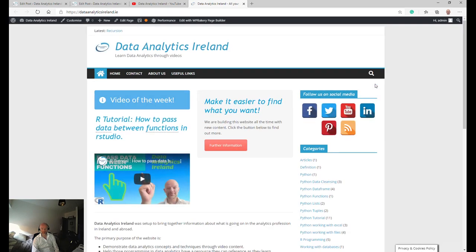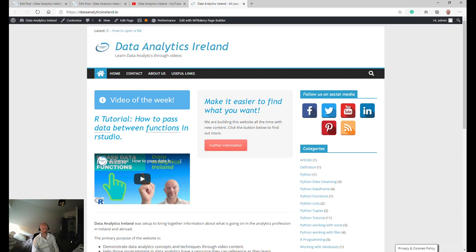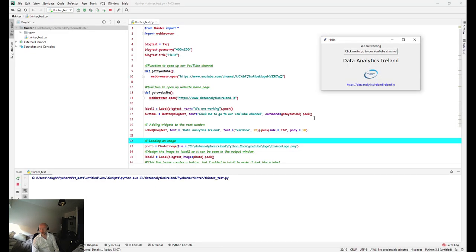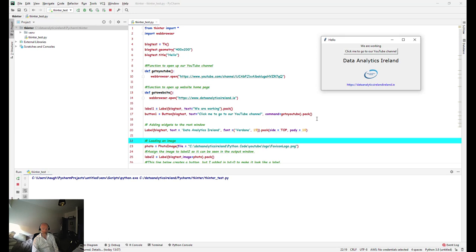This is our website. So there you go, that's how you would basically in a very short space of time use tkinter in PyCharm to create a very basic GUI to get you started.